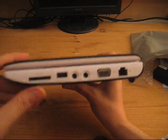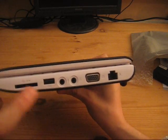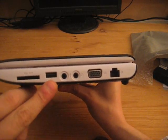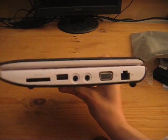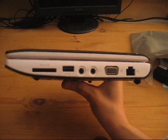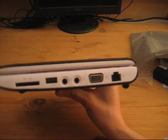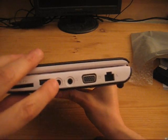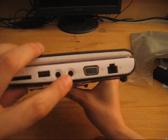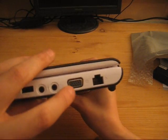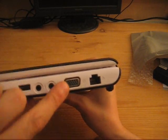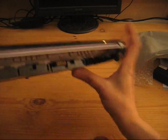So we have our multi card reader over here. That's a USB 2.0 connector. We have the microphone in and the audio out. A VGA connector. Ethernet connector.